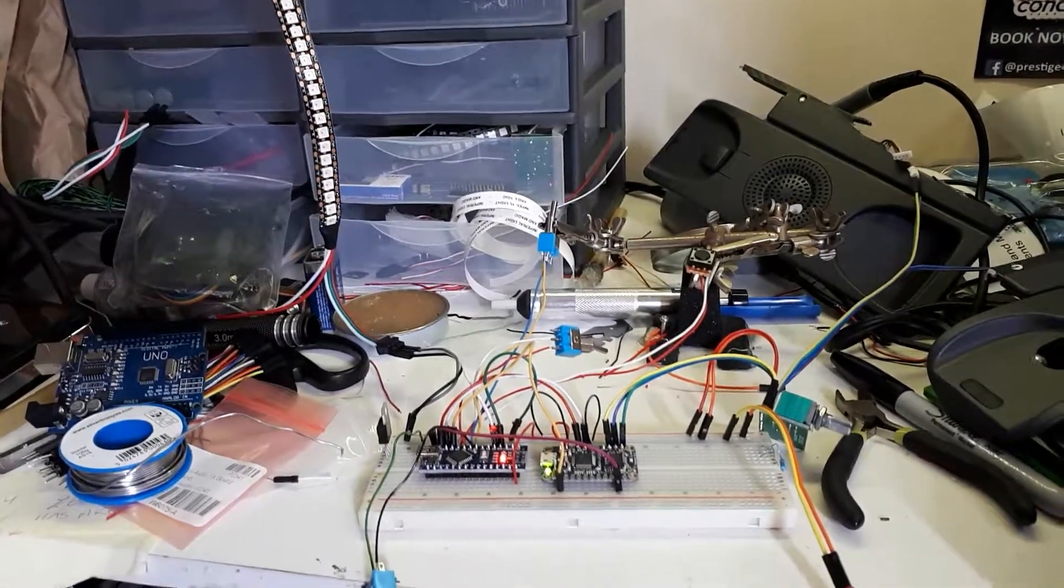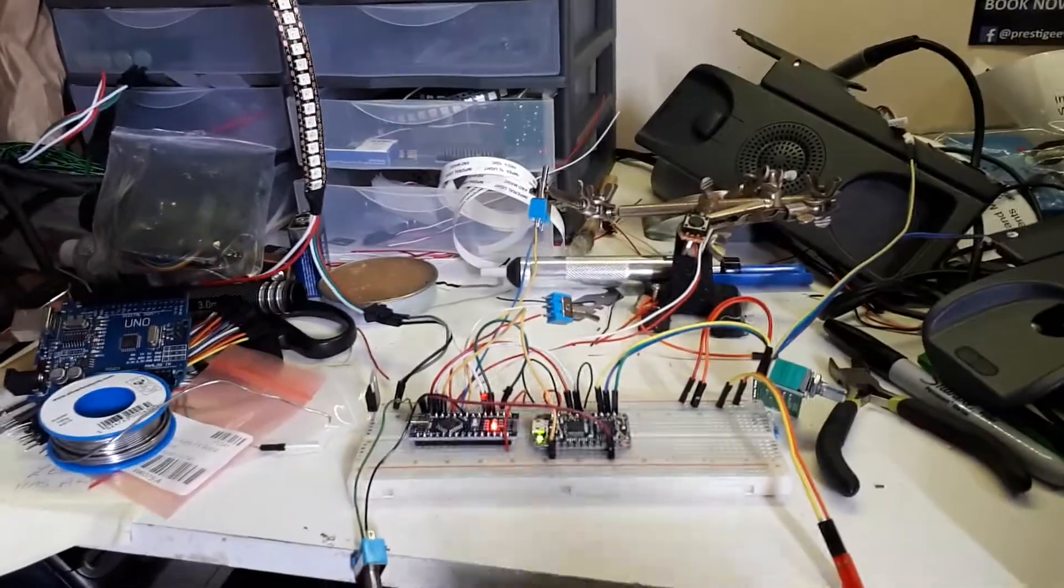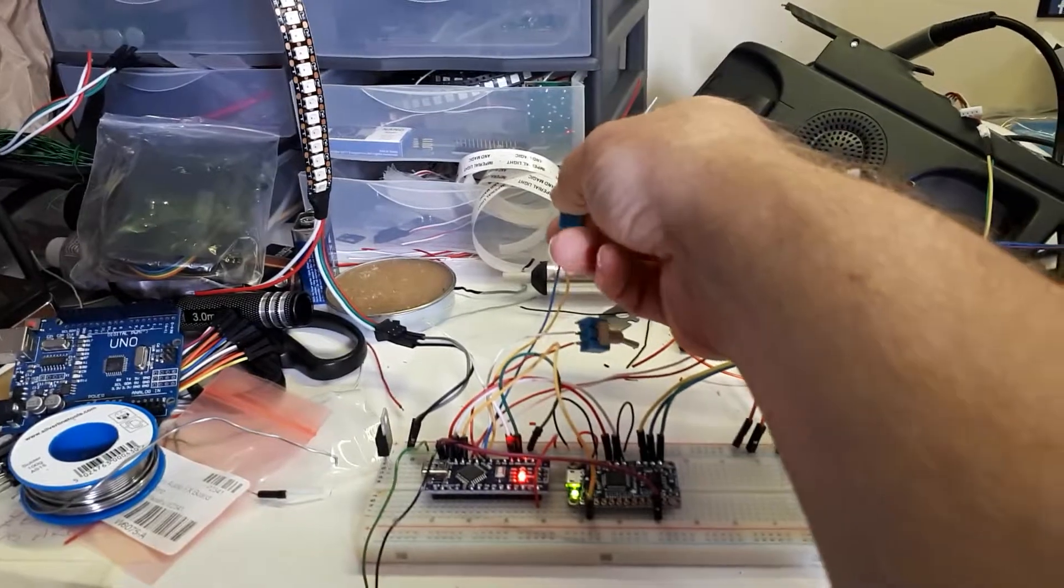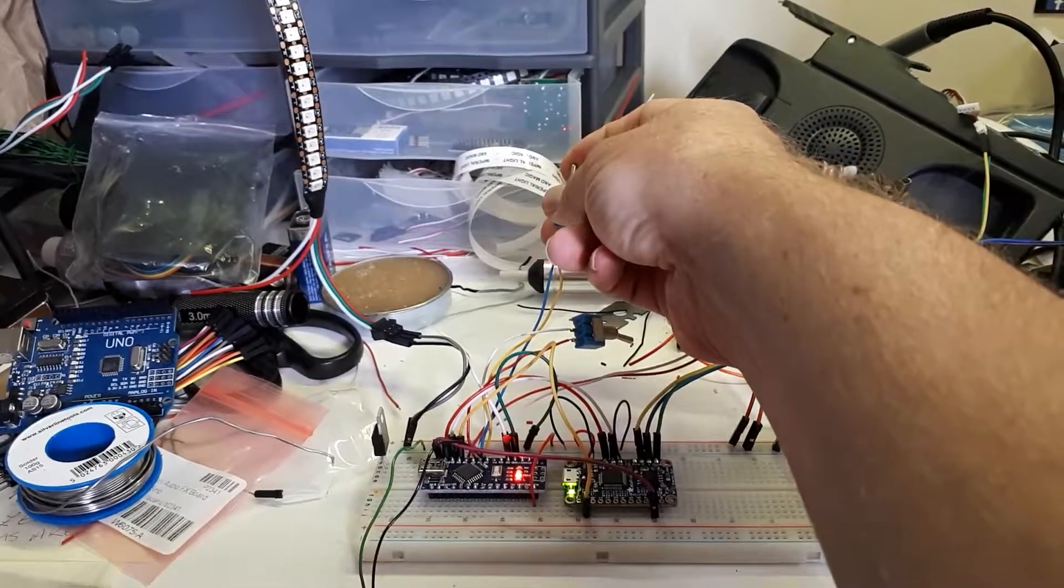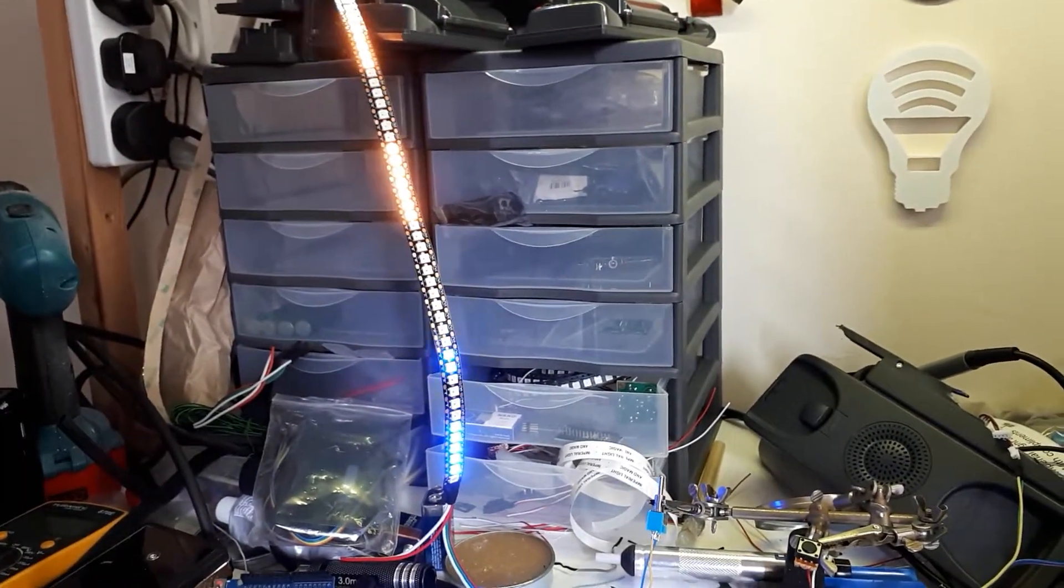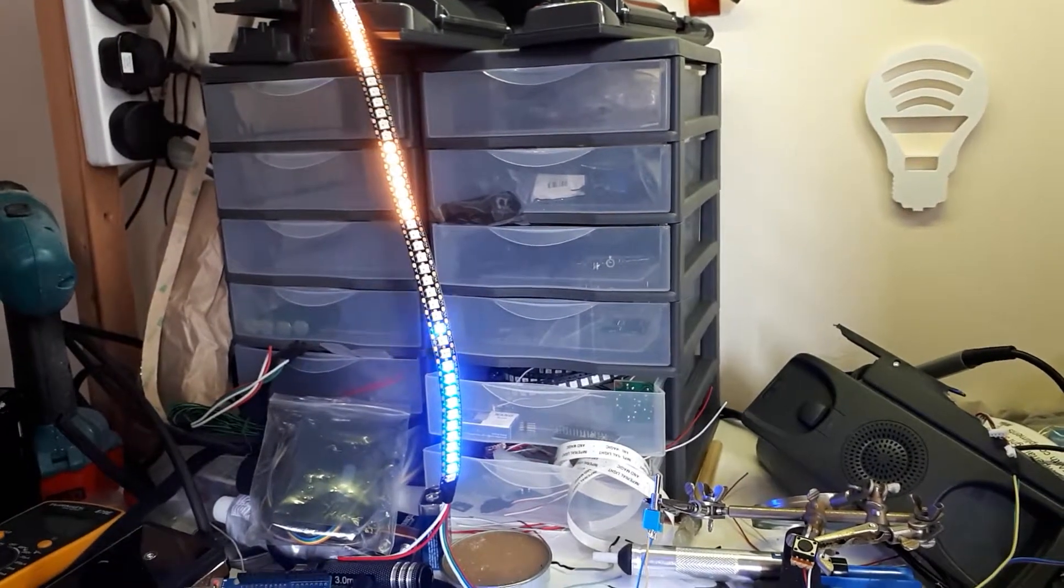We've got the sound system working now as well so let's give you a quick demonstration. So this is our mains on switch which the lights do all that sort of stuff.